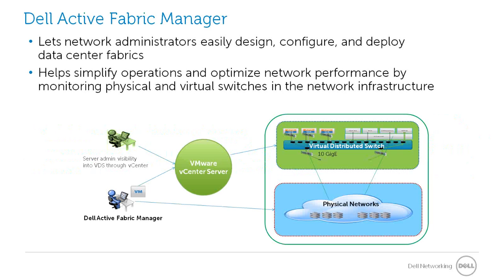Network administrators can easily design, configure, and deploy data center fabrics with Active Fabric Manager, the comprehensive network automation tool from Dell Networking.